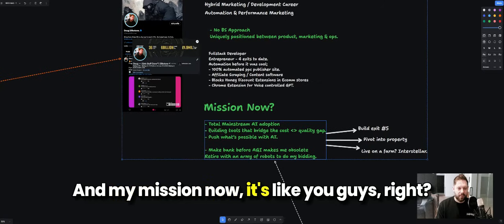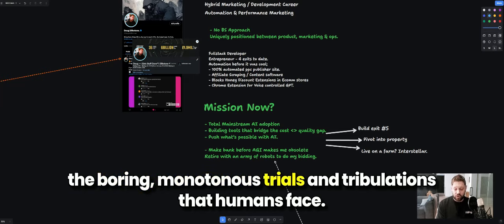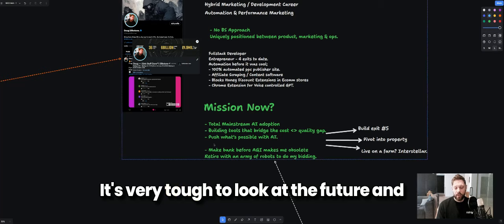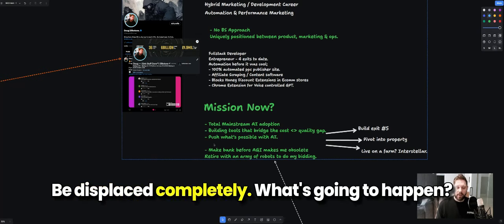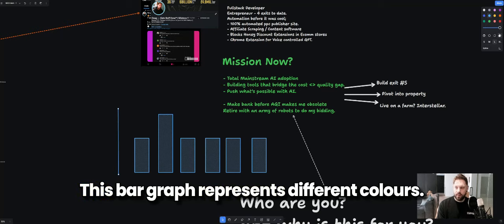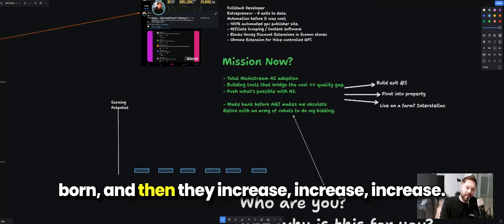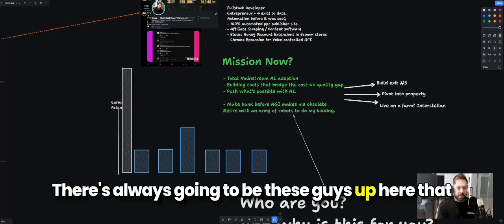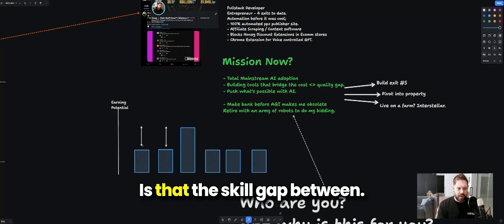My mission now is total mainstream AI adoption. I want AI to take away all the boring, monotonous trials and tribulations that humans face. It's tough to look at the future and ask whether this will work for us or displace people — but think of it like a bar graph of earnings potential. We all start low, increase over time, and pick up skills that push us ahead. There are always people who've been in the business far longer than you, but AI is shrinking that skill gap dramatically.